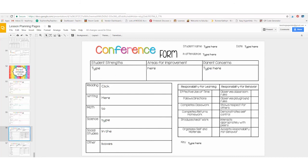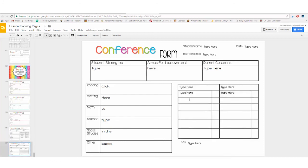This one has criteria already listed. If your school has a specific set of criteria that they grade on, you can use the blank form here and type it in.